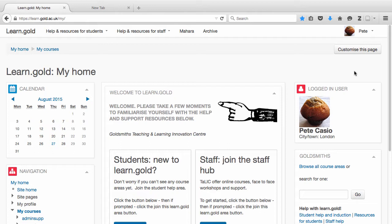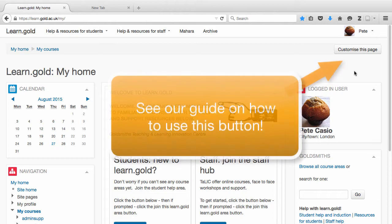You can actually customise your My Home page to change things around to suit you. We have a guide on that in the student help area.